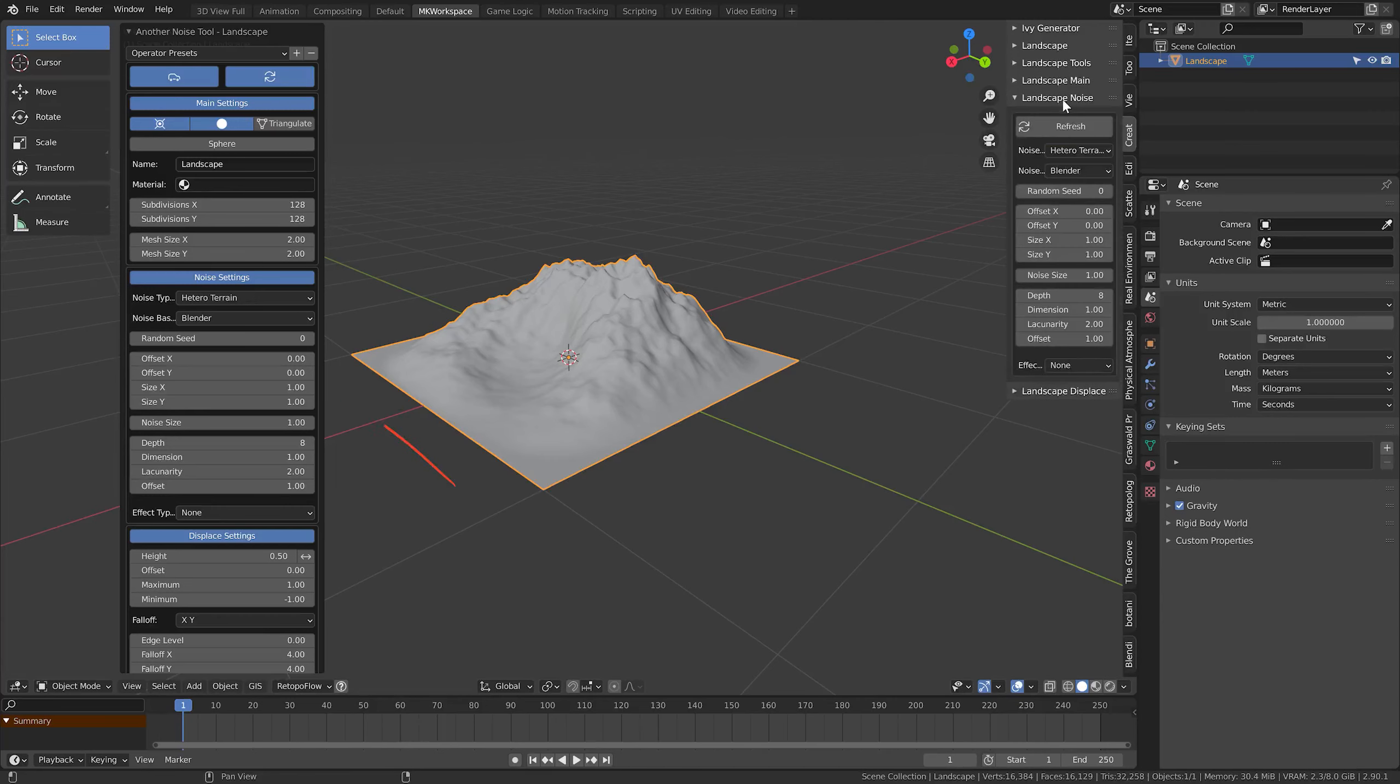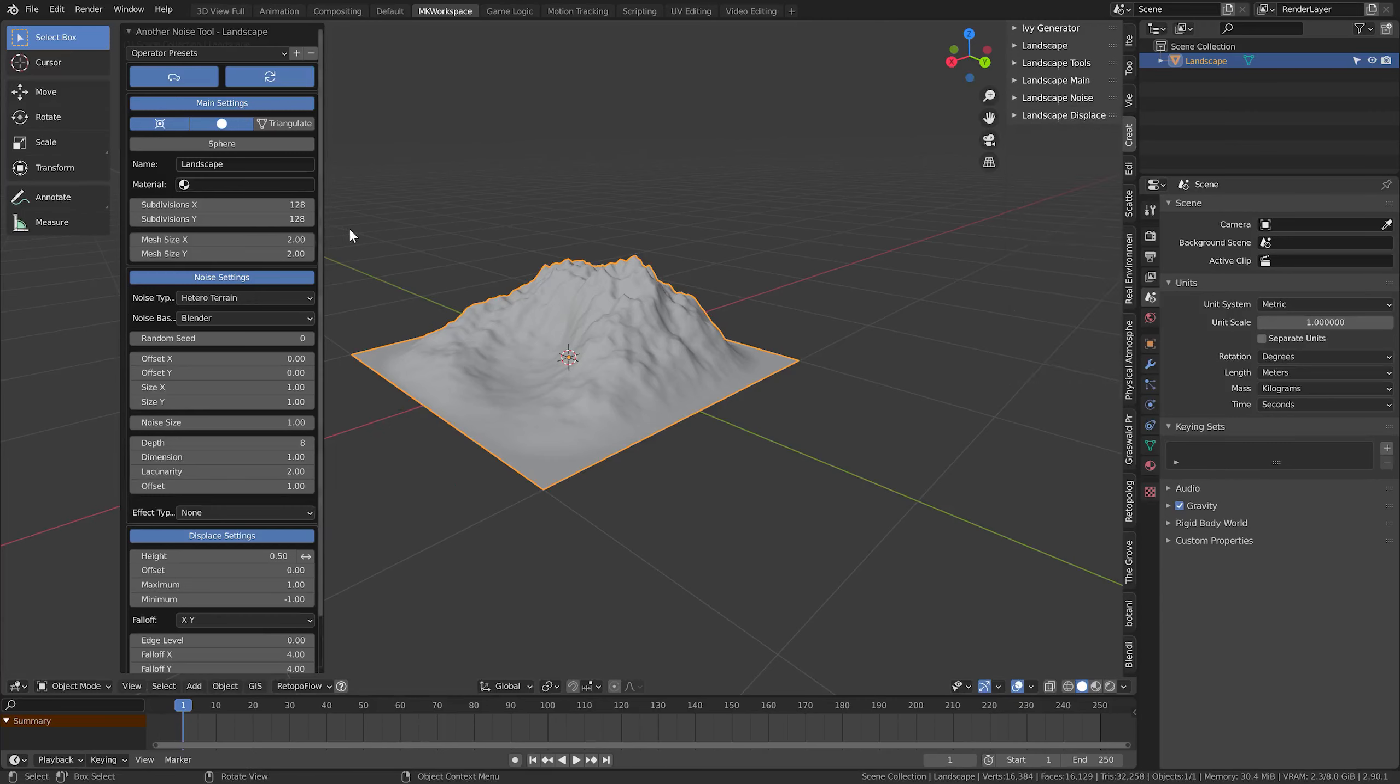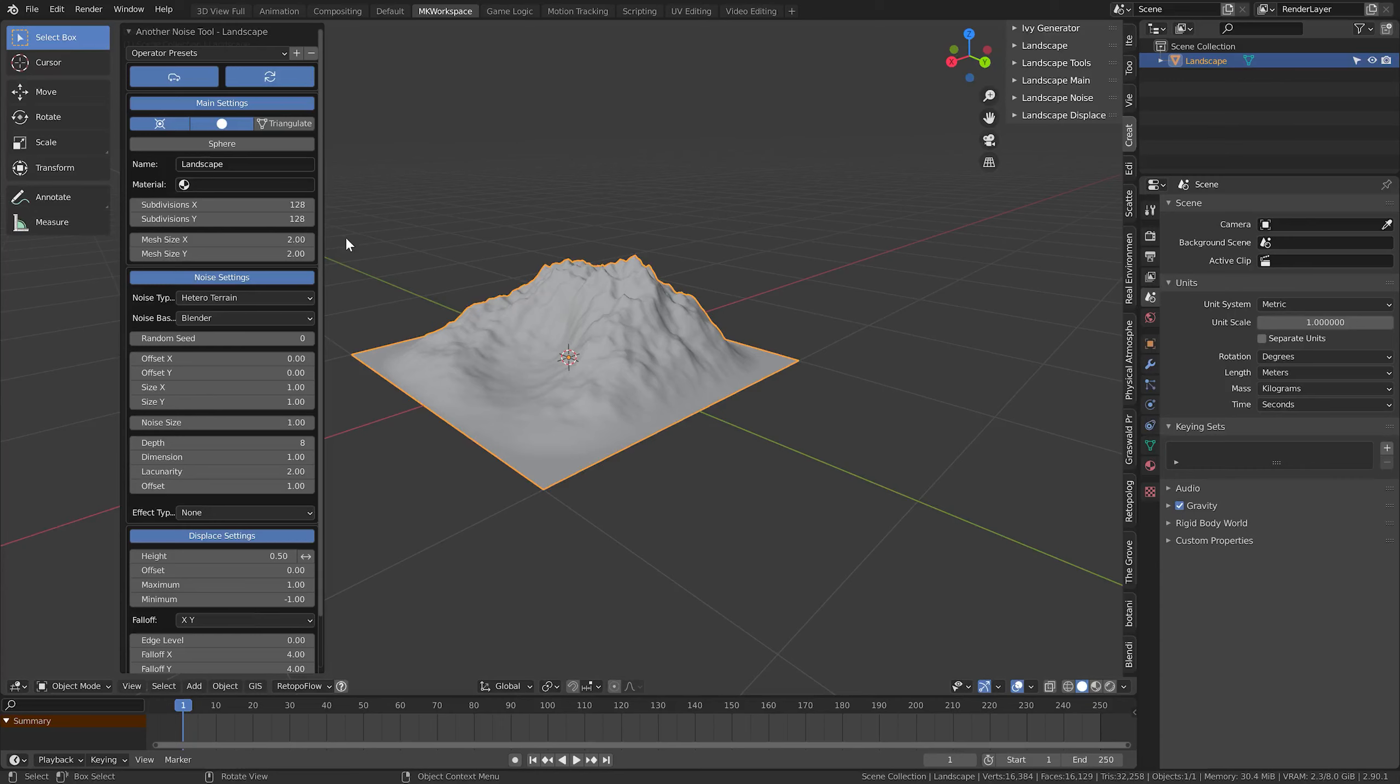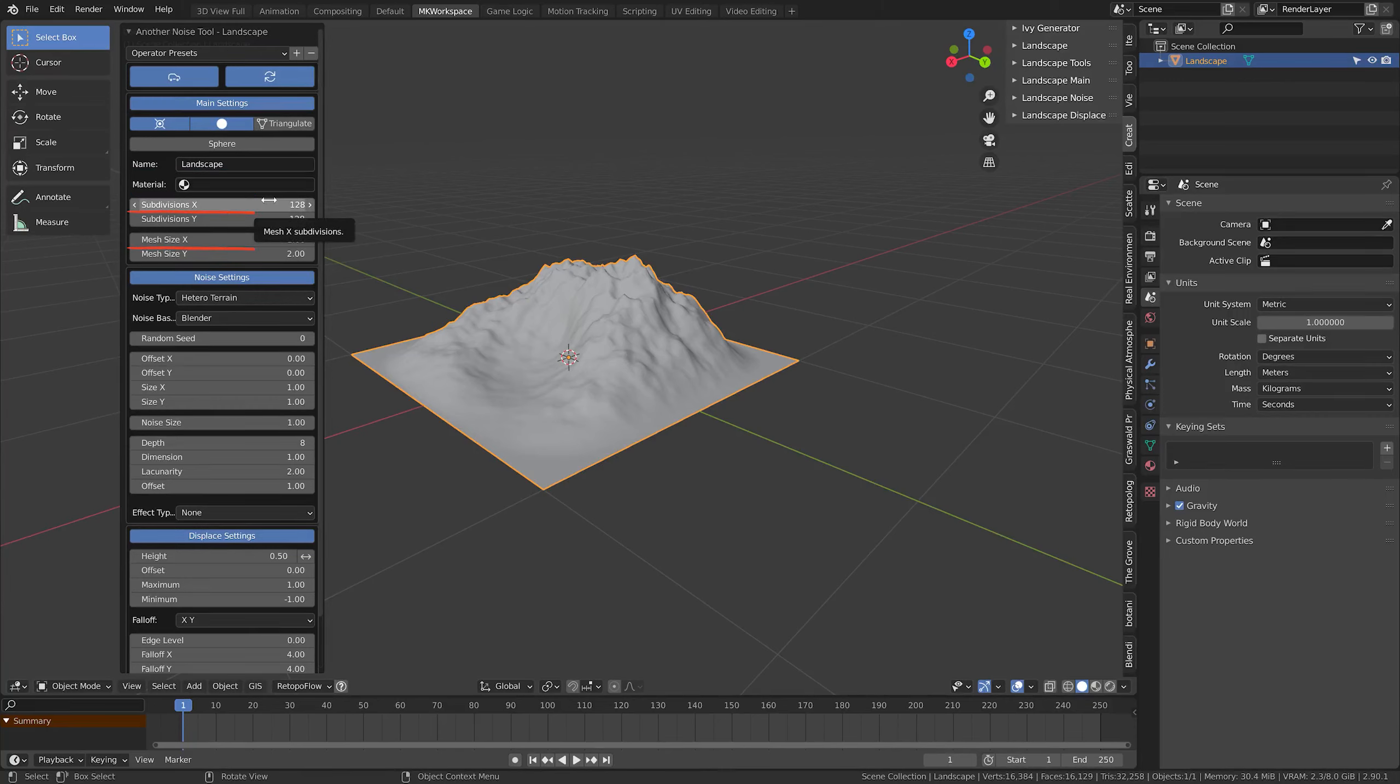These menus in the Create tab are basically copies of the stuff you can find here on the left. This, however, only works until you quit Blender. In the Settings tab, there is also a lot of self-explanatory settings, especially in this area here. You can name your landscape, assign a material to it, increase the subdivisions and size of the mesh.